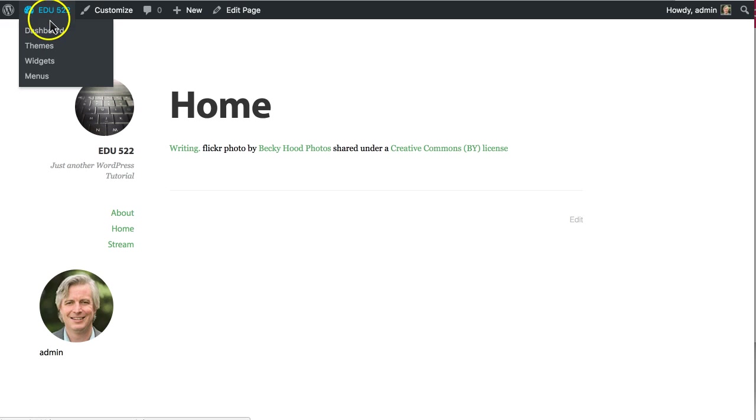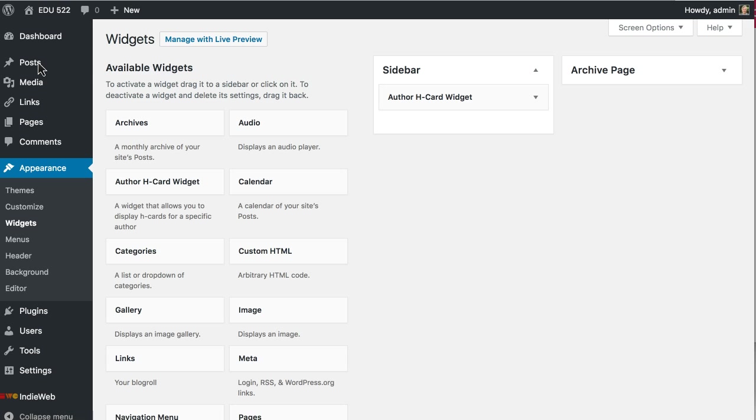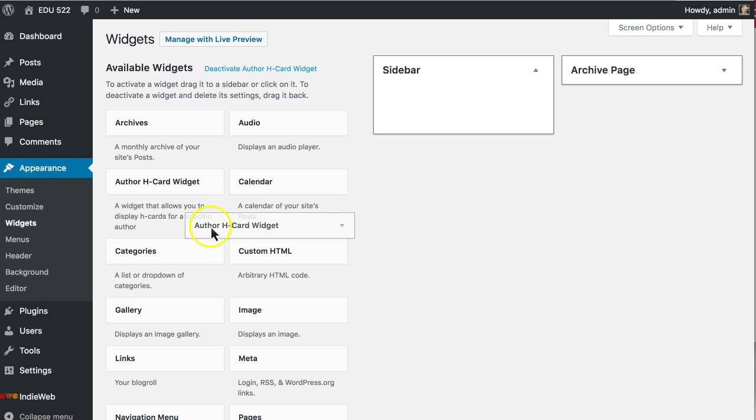So I'm going to go over to the dashboard or I can click on widgets right here and just remove the widget.